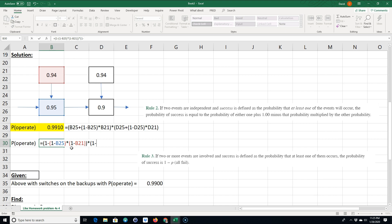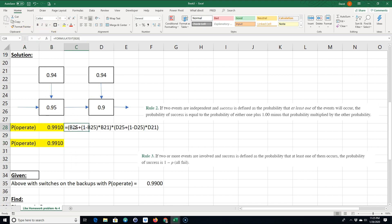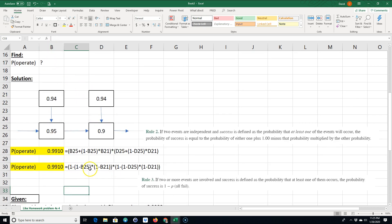Close the parentheses, then multiply that by the equivalent expression for the second component: 1 minus (1 minus 0.90) times (1 minus 0.94). Hit Enter and it's the same answer. Rule 3 is handy if you have more than one backup — it simplifies things.